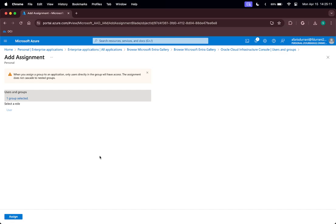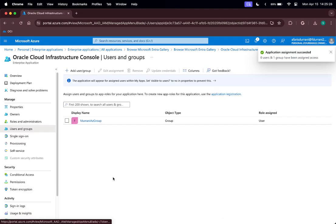As a reminder, if you are not able to see the group assignment ability, it is probably because you do not have the right Microsoft Entra ID subscription license. You do need the Entra ID P2 license in order to assign group memberships into an enterprise application. Click on Assign.